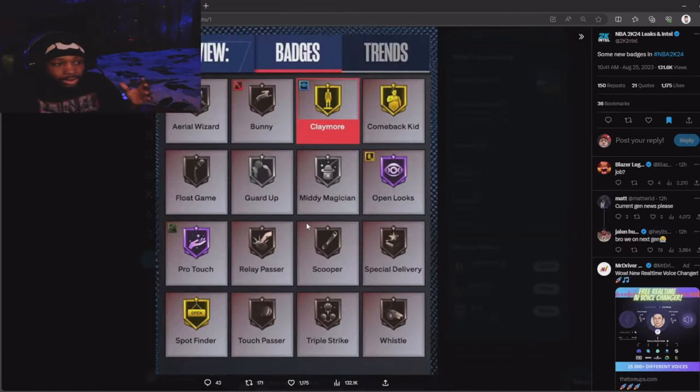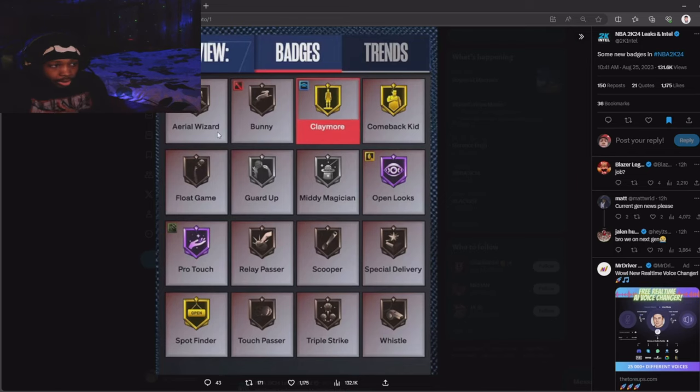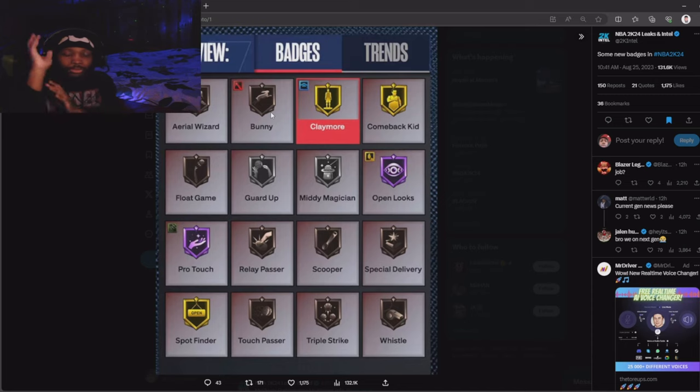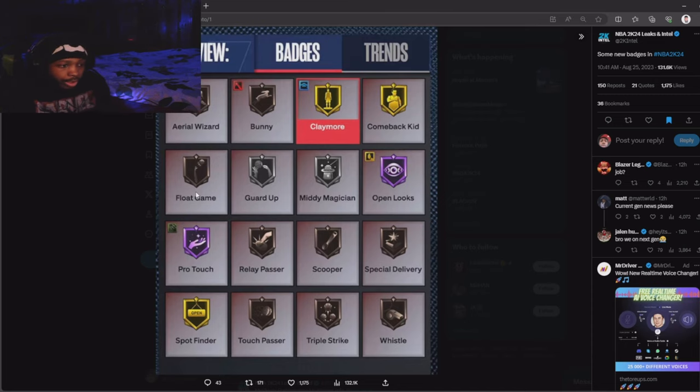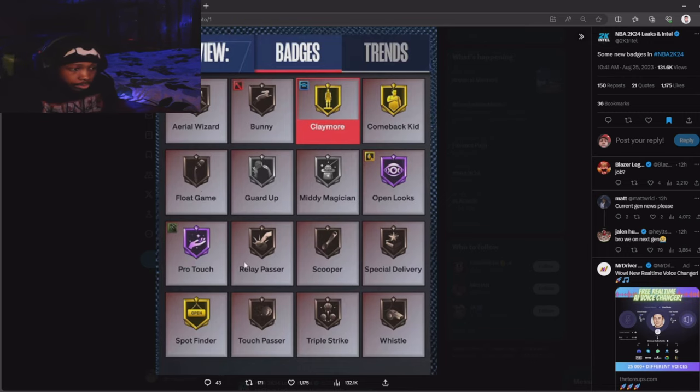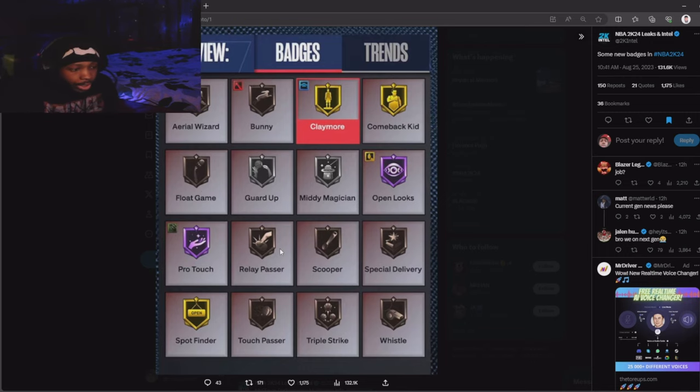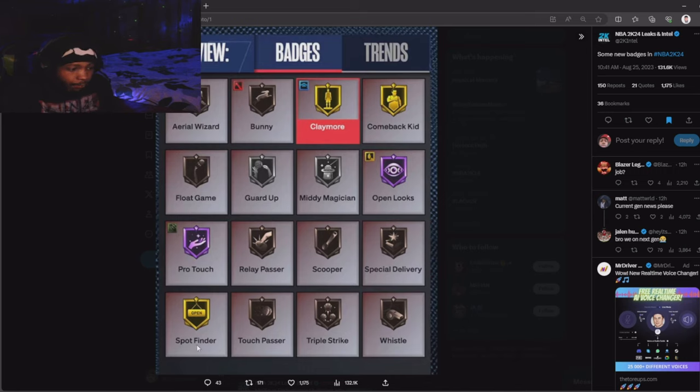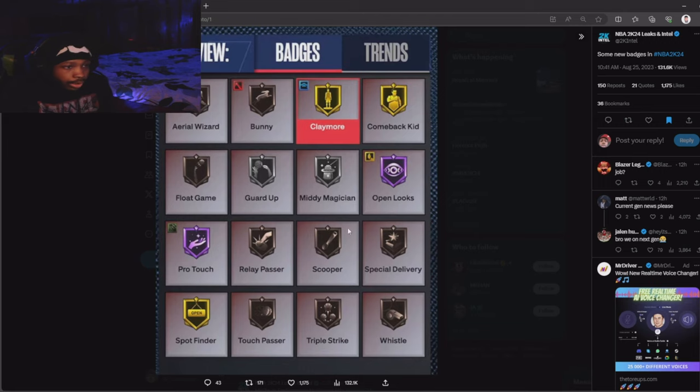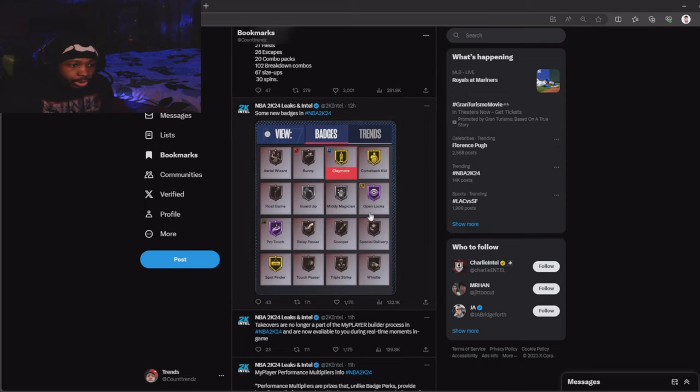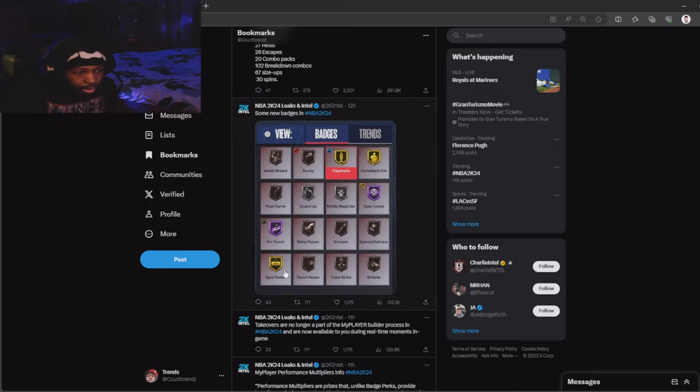Here are some new badges in the game and a couple of old badges. As y'all can see: bunny, I think this is like bunny off the ground. Float game, open looks, relay passer, scooper, spot finder, touch passer, triple strike, and whistle.